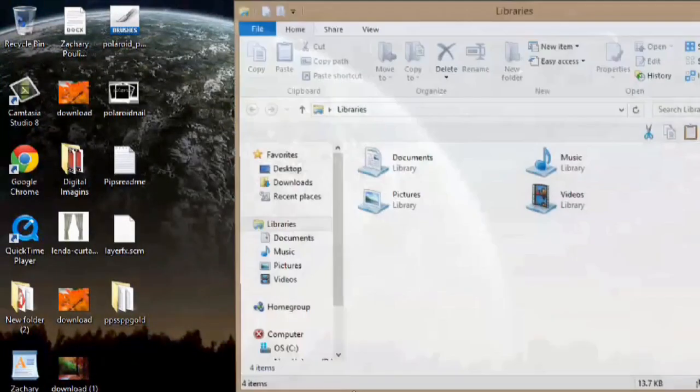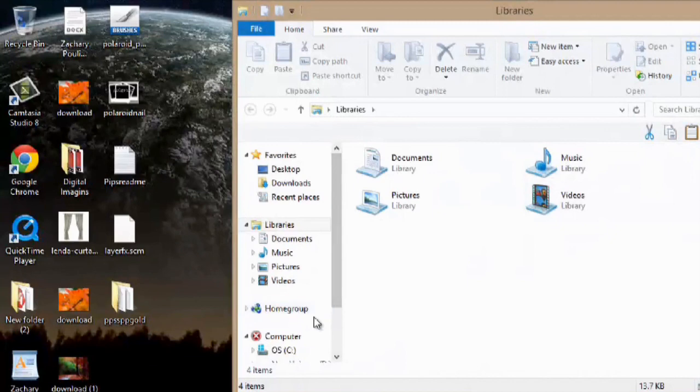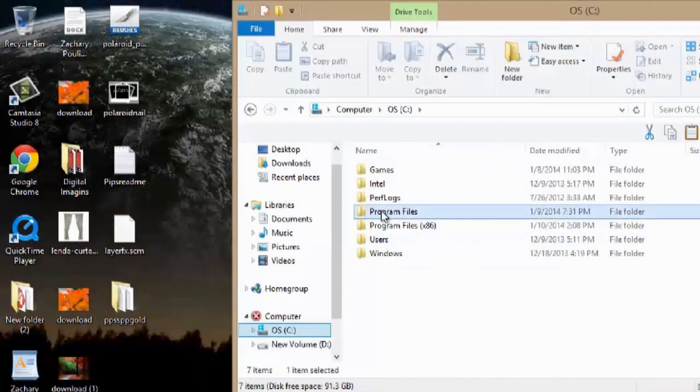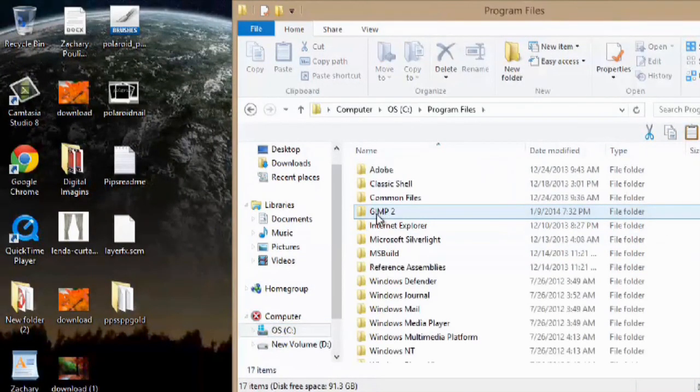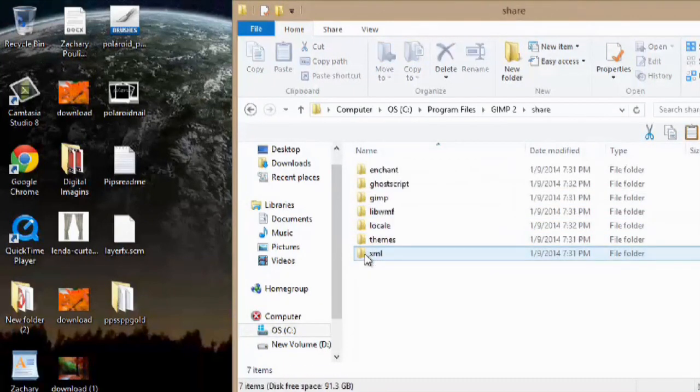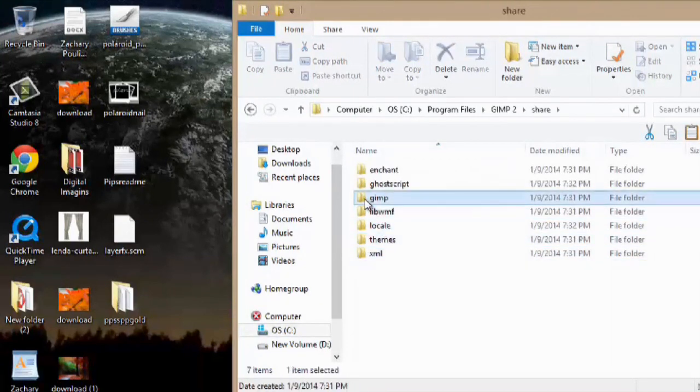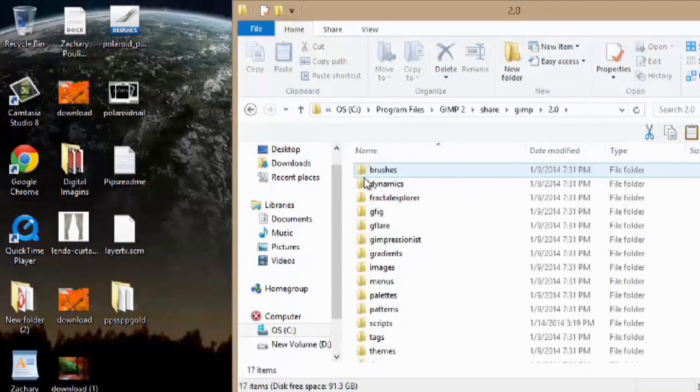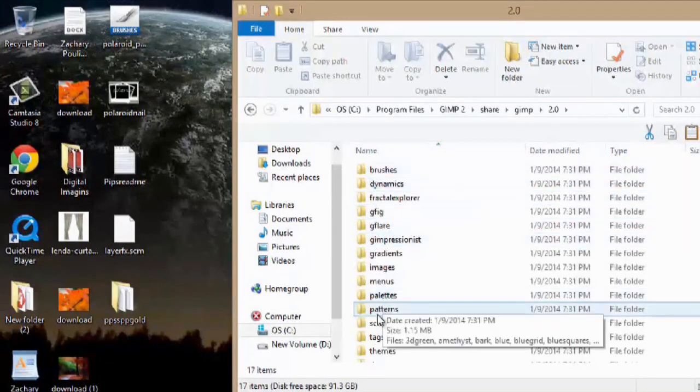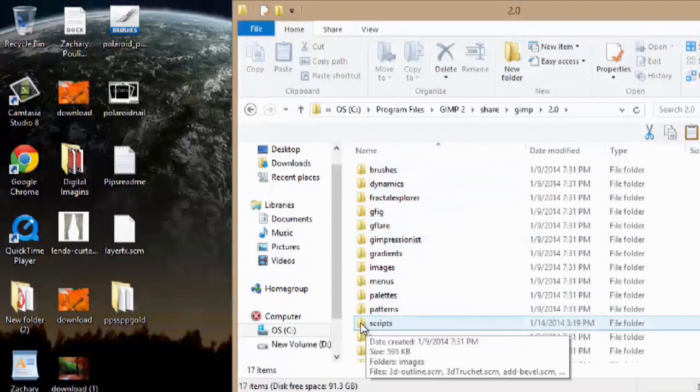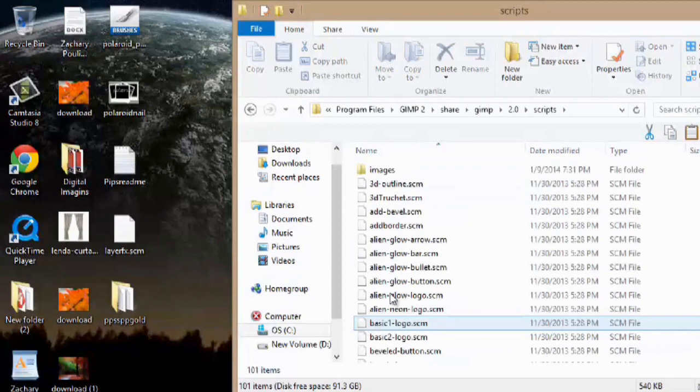We'll open up an explorer window. Go to our C drive. Program files. GIMP 2. Share. GIMP 2.0. And then we have scripts right here. So we'll open up scripts.